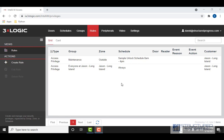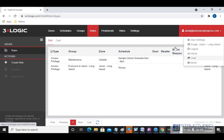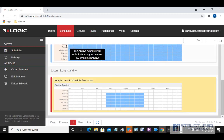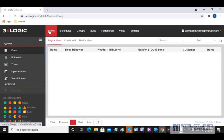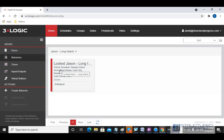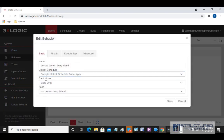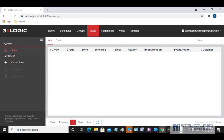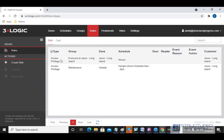To summarize what we went through here in Configuration: we went to Schedules and created a schedule — our Sample Unlock Schedule. We took that schedule, went to Doors, and created a behavior for this particular door so it'll be unlocked during that schedule. We set the door to not unlock until somebody comes in first using the First In option. Then we took that same schedule and created a rule for the Maintenance group, specifying that the maintenance group only has access to the outside door during the 8 a.m. to 4 p.m. schedule. That's it for this tutorial — thank you.